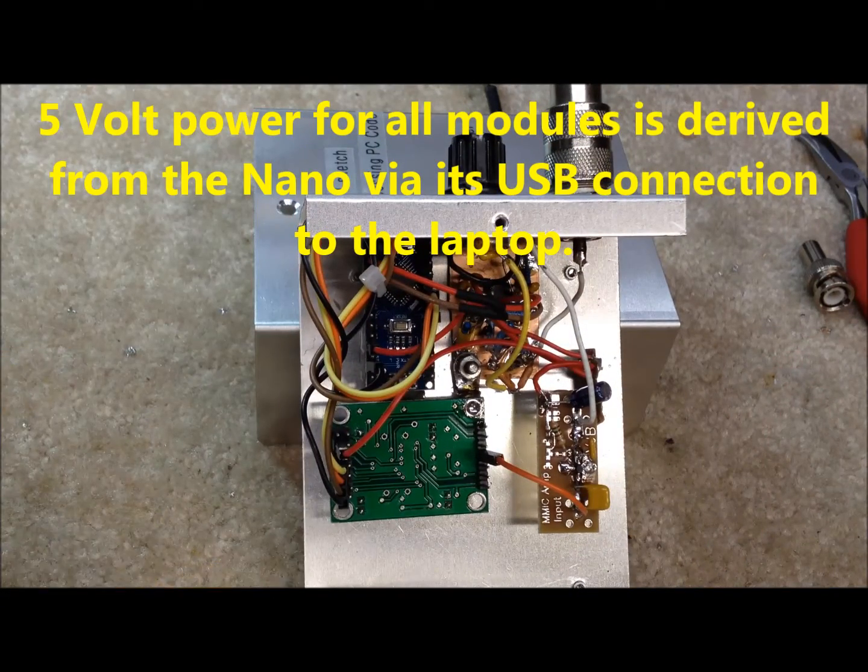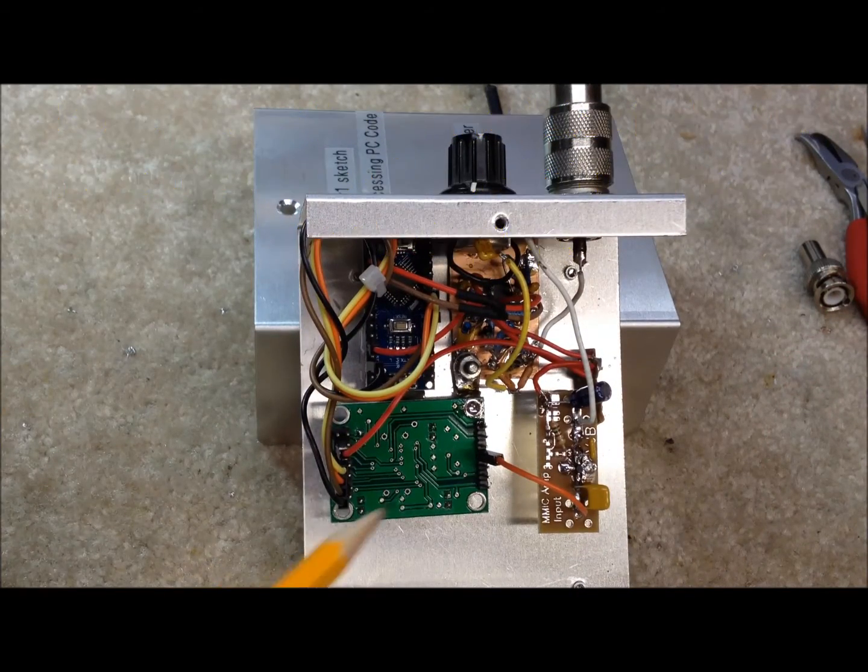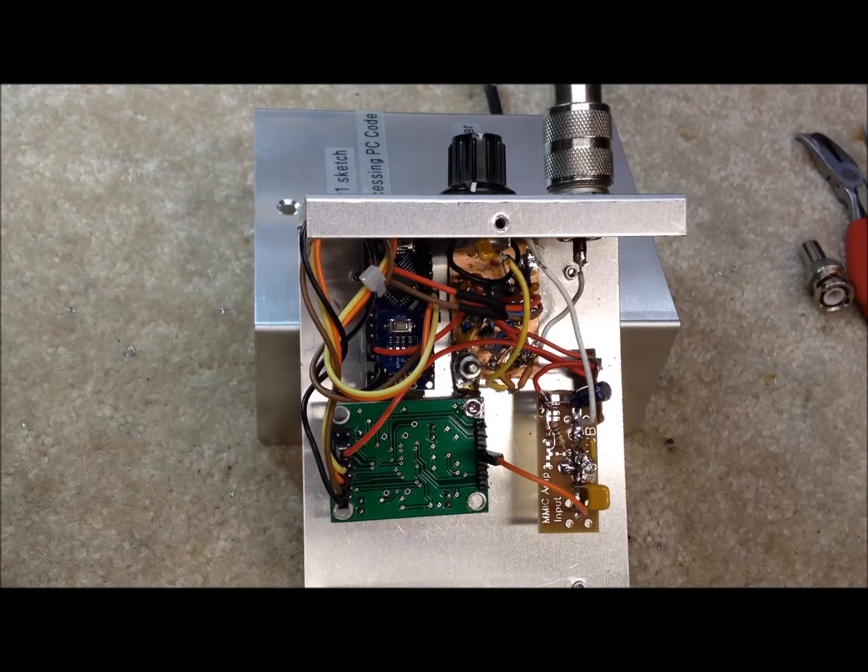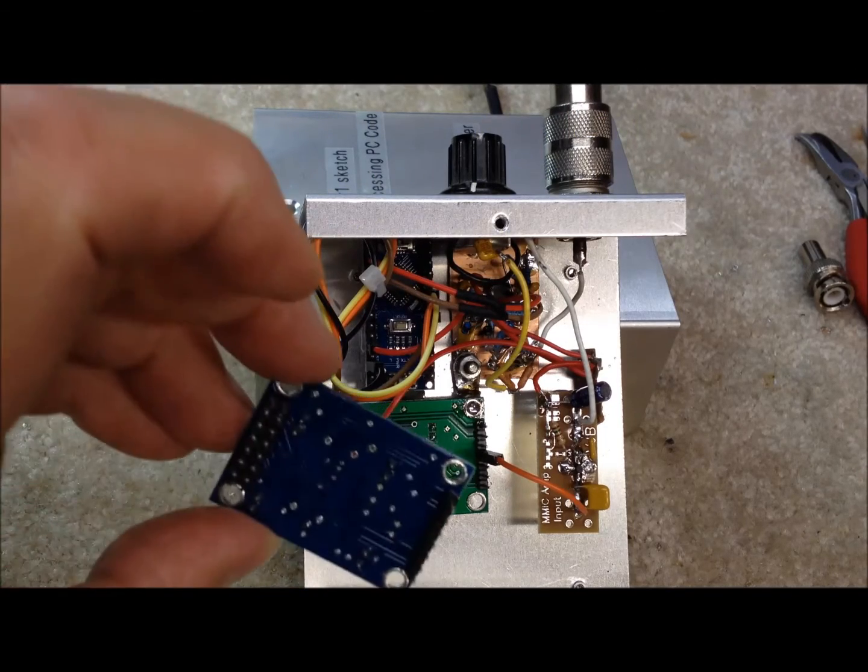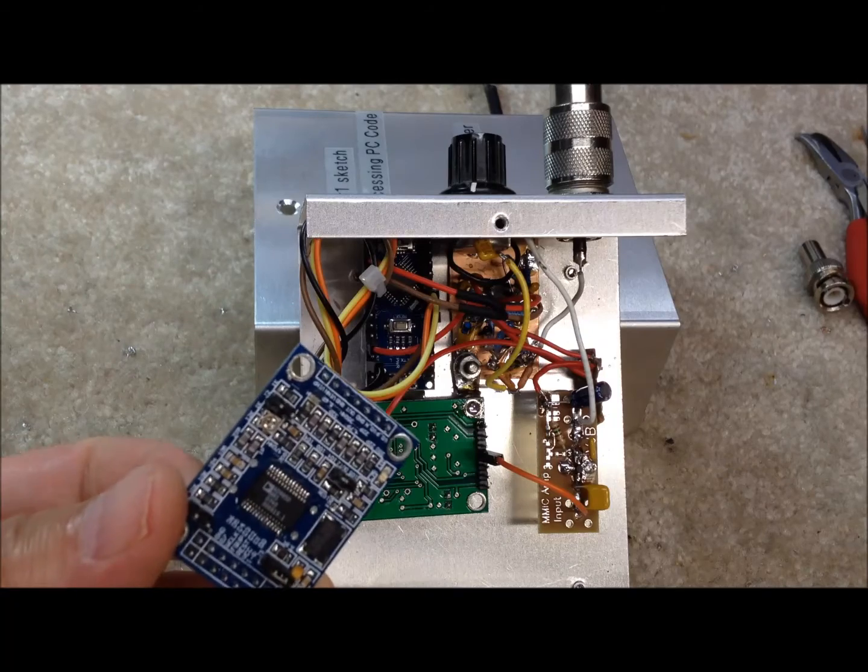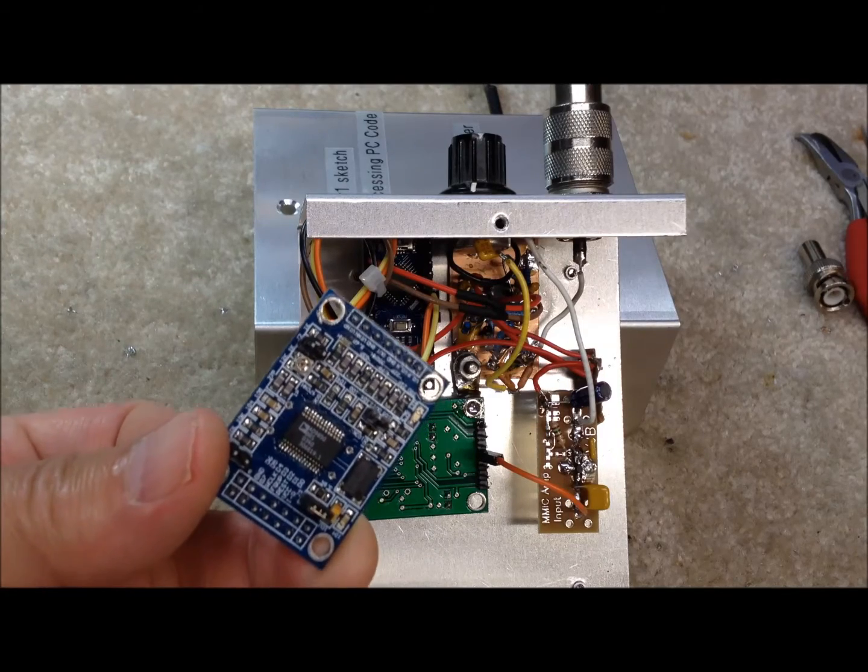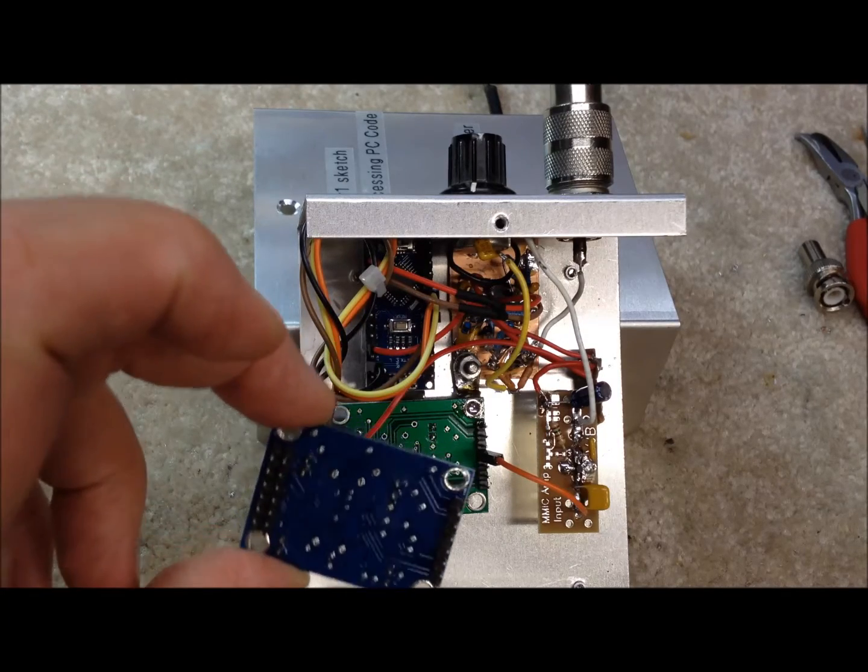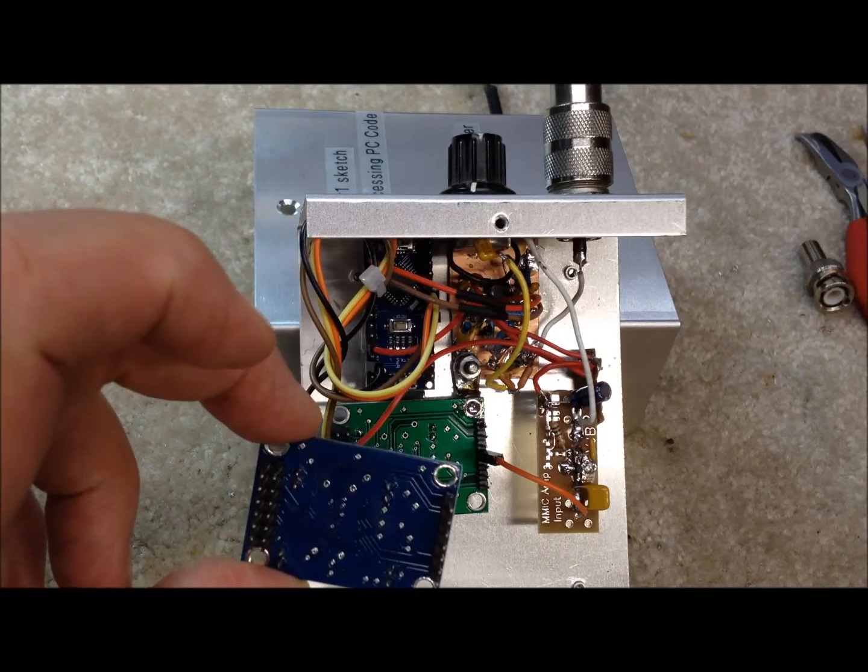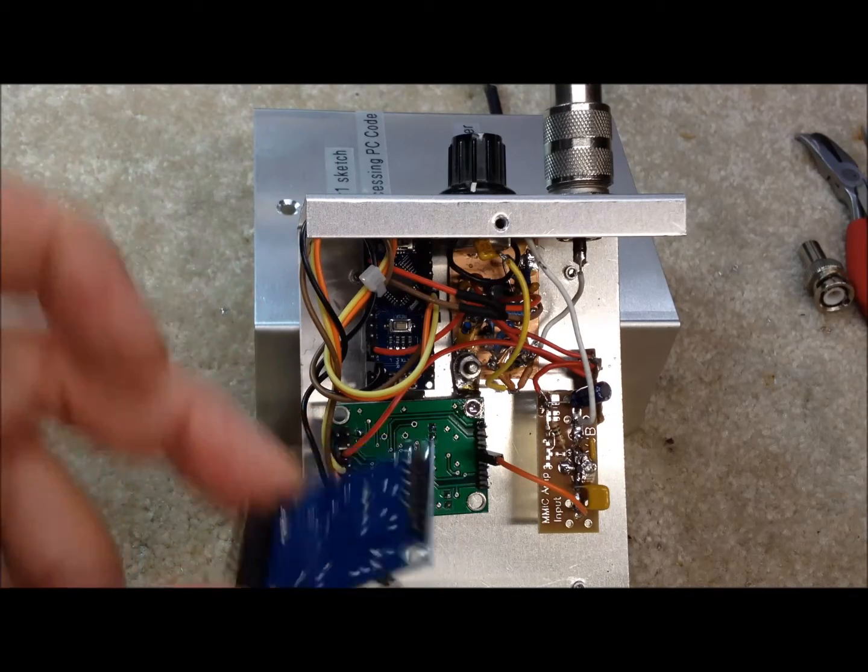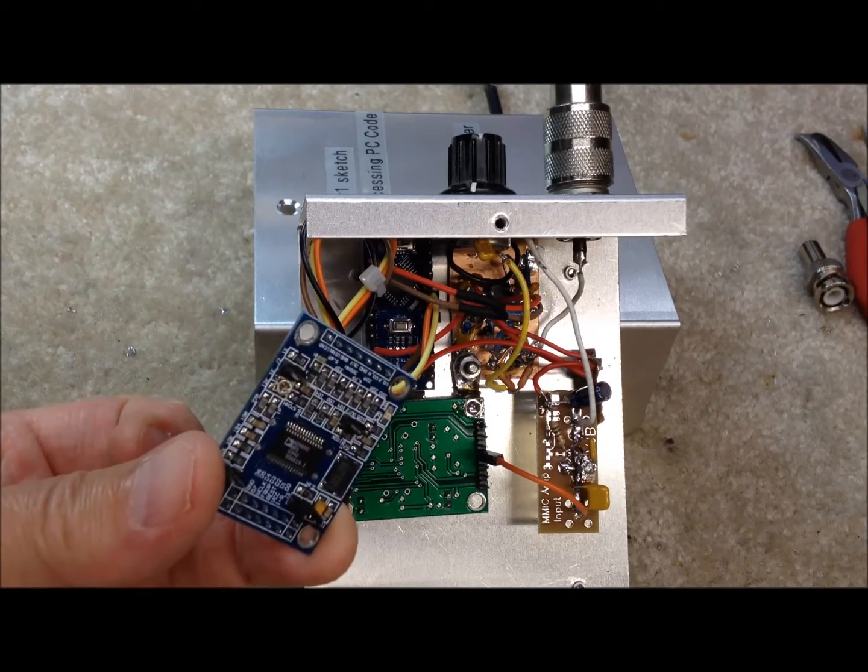Down here we have our AD9850 DDS module, right here. There's another one that hasn't been mounted yet. This is a different manufacturer, but it's basically the same module. Very popular. These used to be down to three or four dollars on eBay. I notice they're back up to around ten, eleven dollars now, but that's still a bargain for what you get, I think.